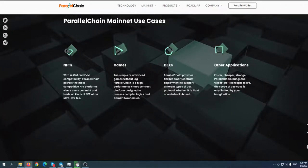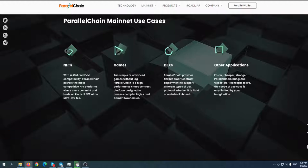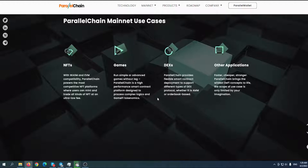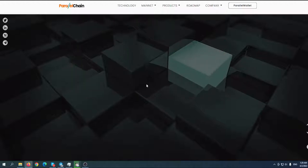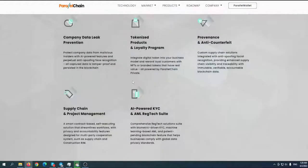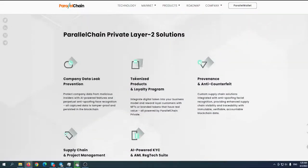What are the use cases? NFTs with WASM and AVM compatibility - ParallelChain powers the most competitive NFT platforms where users can mint and trade all kinds of entities at ultra-low fees. The second one would be games, then DEXes, and of course other applications. Faster, cheaper, and stronger.